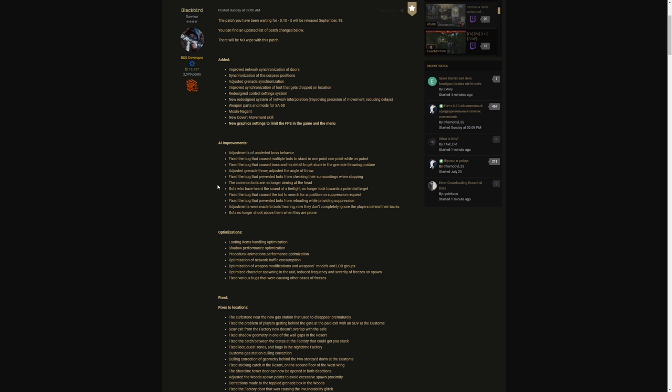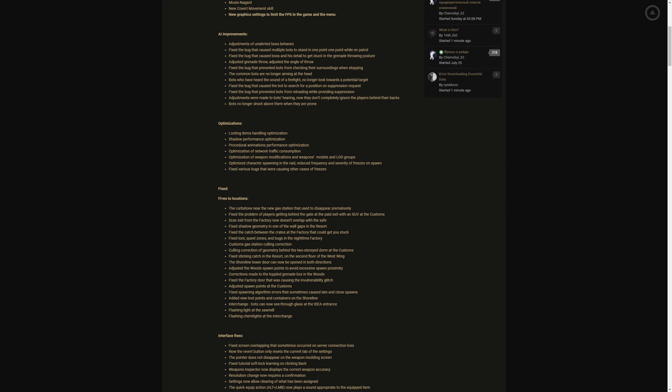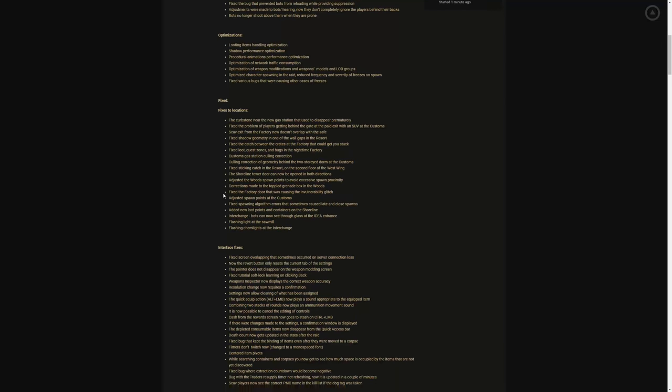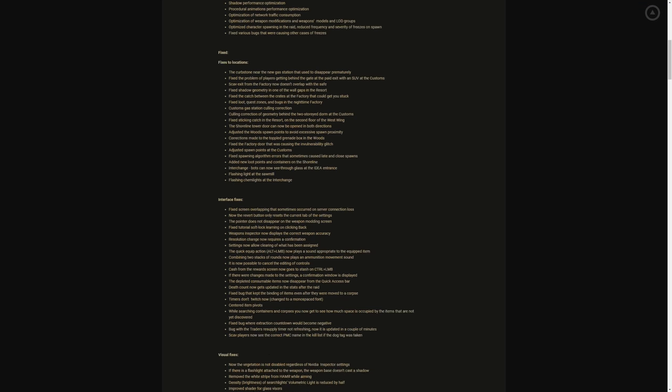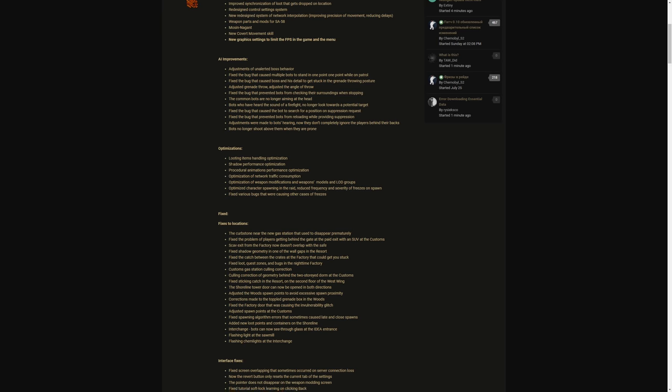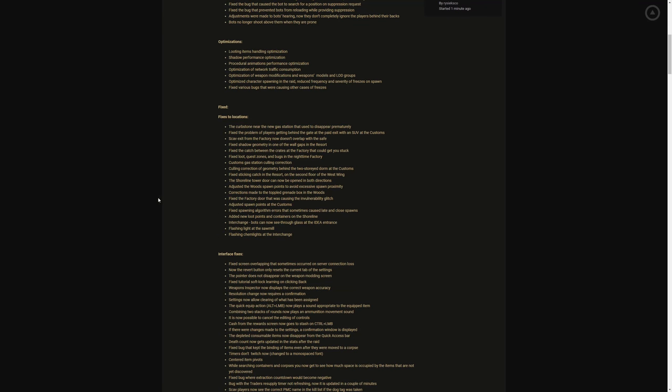Optimizations, let's see. Looting items handling optimization, shadow performance optimization, procedural animations performance optimization, optimization of network traffic consumption, optimization of weapon modifications and weapon models and LOD groups, optimized character spawning and the rate. Reduced frequency and severity of freezes on spawn and fixed various bugs that were causing other cases of freezes. Y'all I'm excited, I'll talk about that in the video, how excited I am and how excited y'all should be for this.